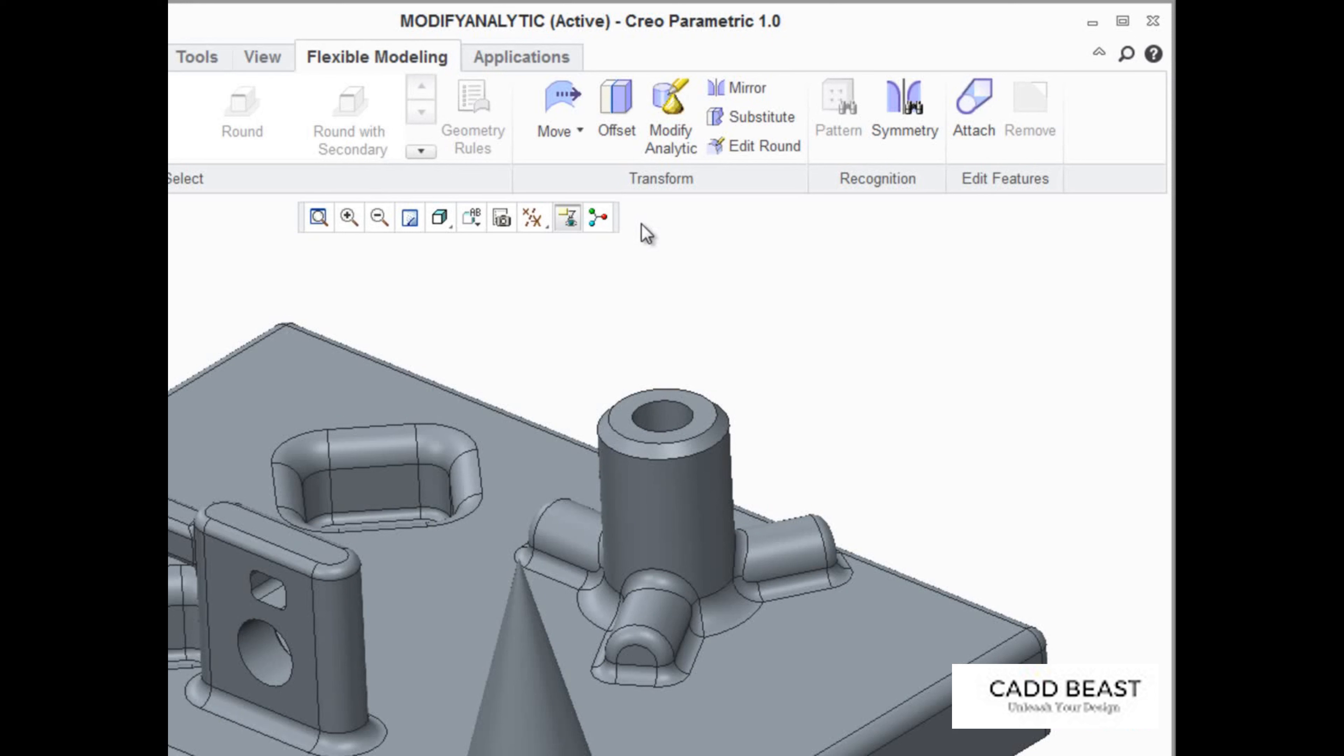The Modify Analytic feature provides the ability to change analytic geometry like cylinders, cones, spheres, and tori.